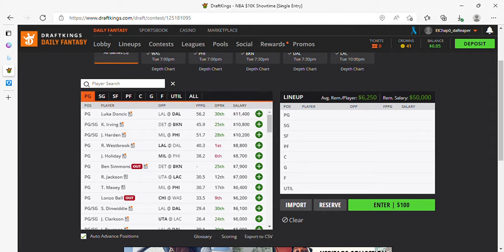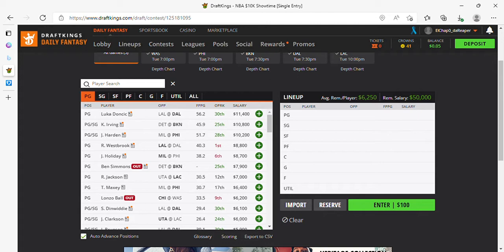Ladies and gentlemen, welcome to the DFS Experience for Tuesday, March 29th. We have a five-game slate. You might have some wind in the background, a little bit of bad weather in my area, but we're going to deal with it and get through this video. We're going to start with DraftKings, starting with point guard.